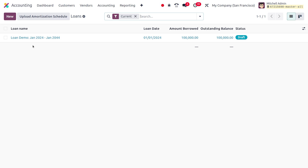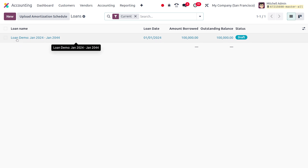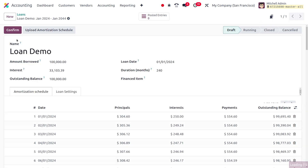Here we can see we have created a loan — the name is 'Loan Demo'. You can see the amount that is borrowed, as well as the interest and outstanding balance. The outstanding balance is the amount that the user has borrowed. You can also find the loan date as well as the duration of the loan.